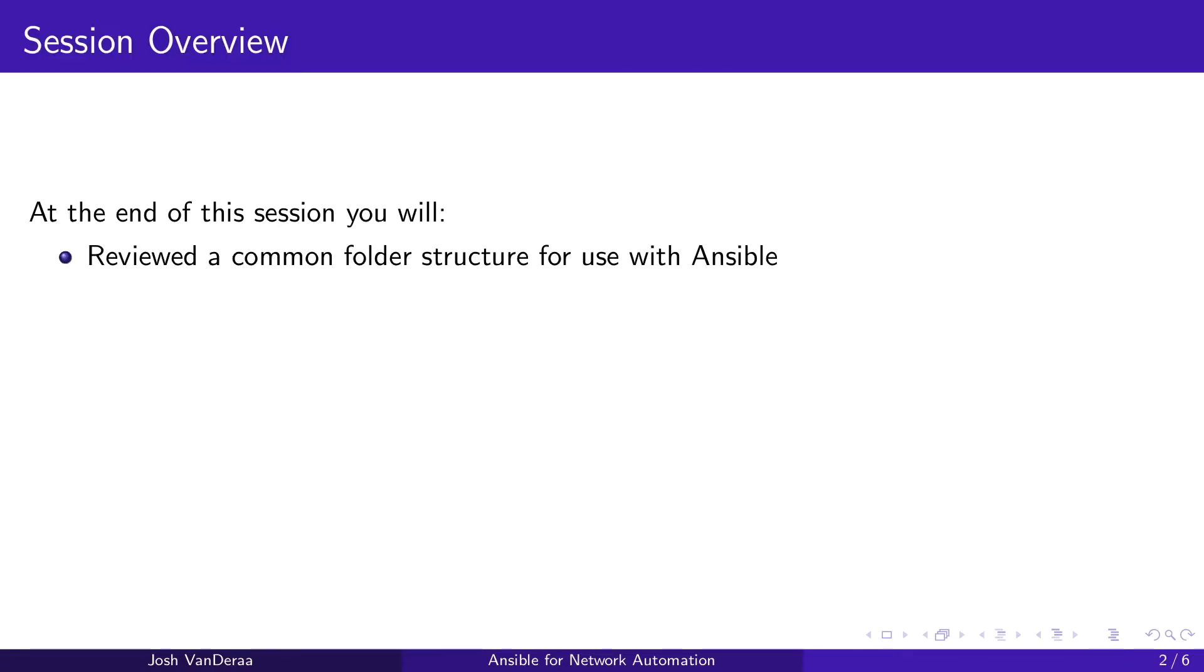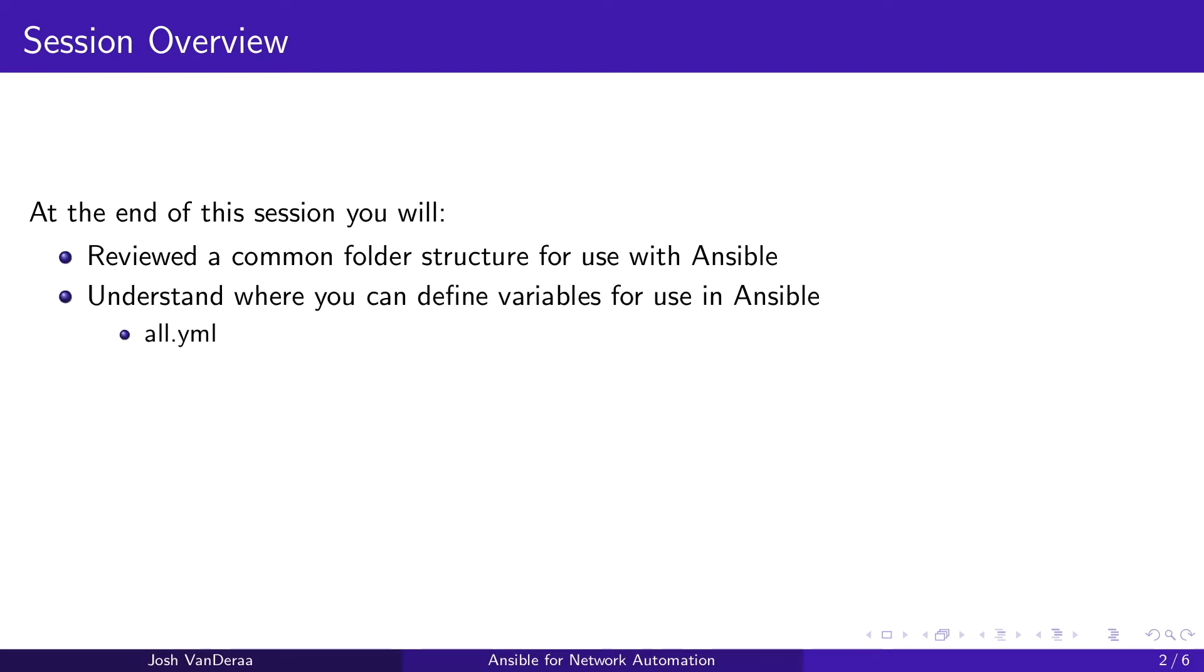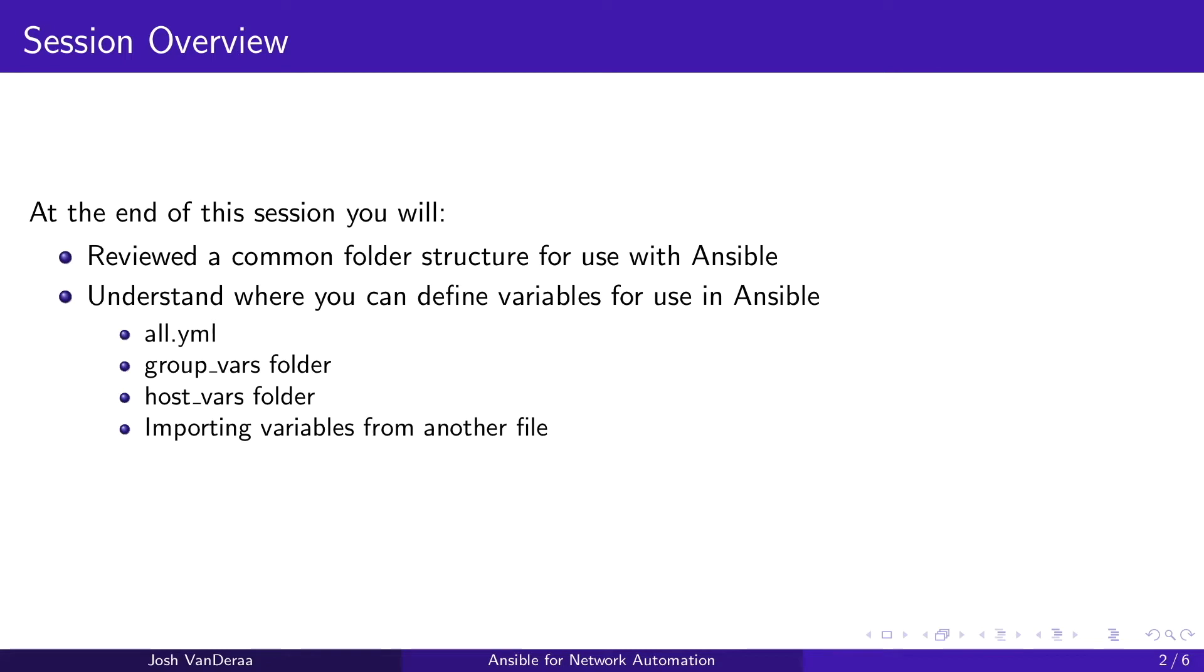At the end of the session you will have reviewed a common folder structure that we're going to use within Ansible. We're going to understand where you can define variables for use in Ansible from the all.yaml file, the group_vars folder, host_vars folder, or importing variables from another file. And then we're going to also take a look at accessing variables from other devices. So you may have gathered something on one play for one device and you want to take a look at it on another device.